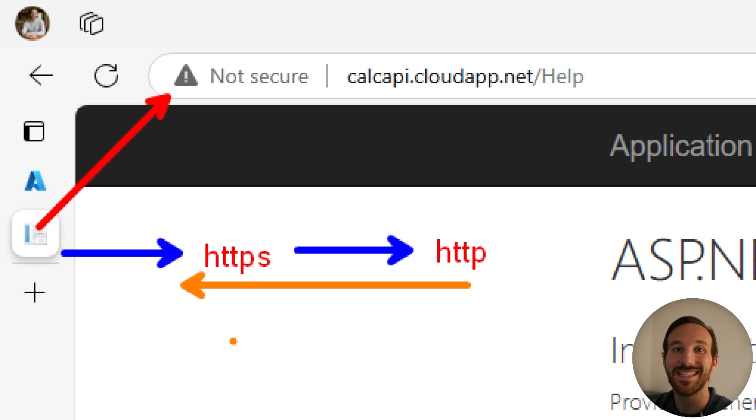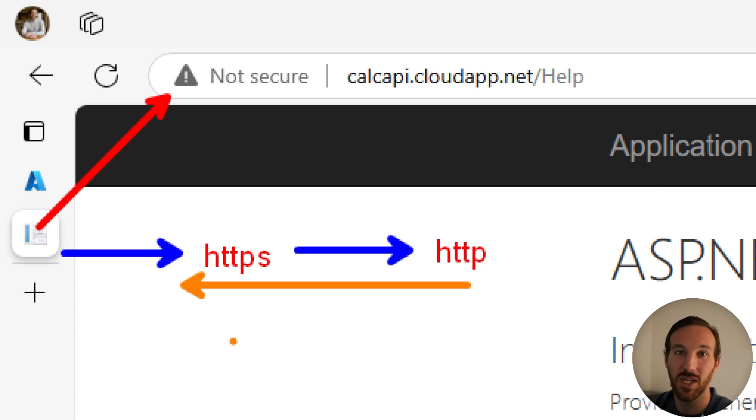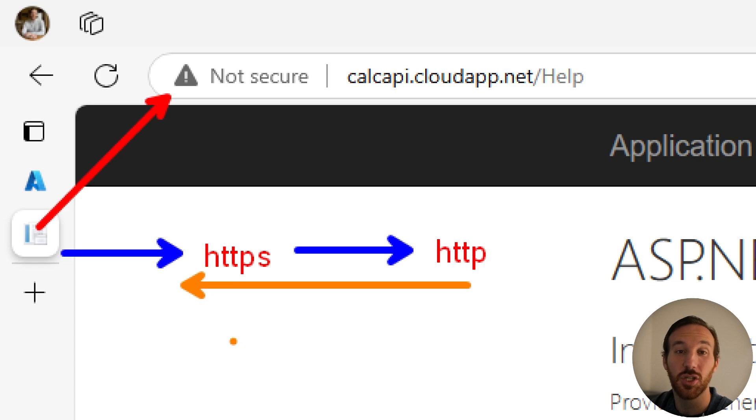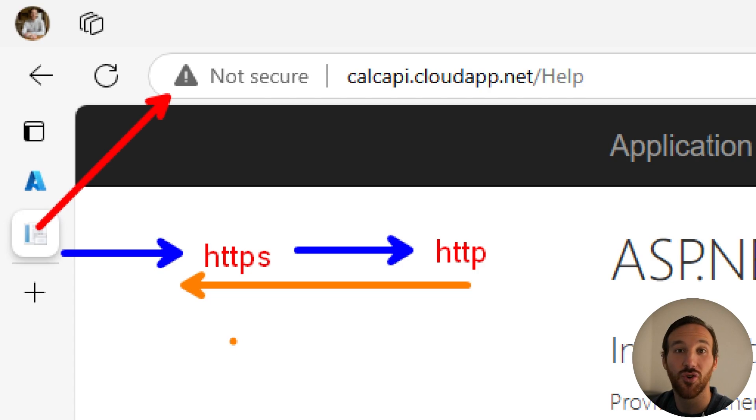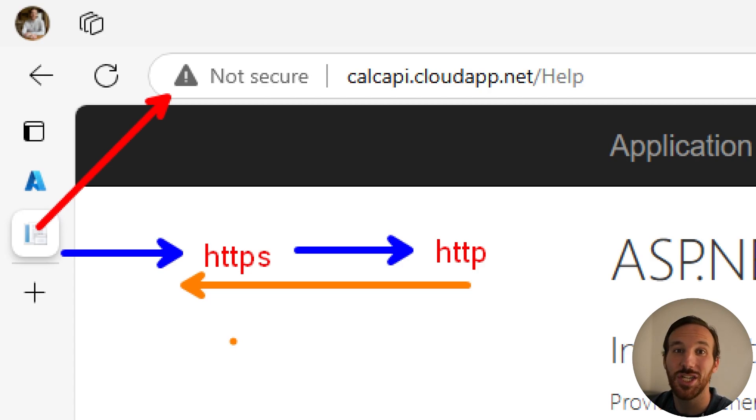This is an example of one of the powerful things that Azure API management can do for us. By having our API management gateway as an intermediary between API consumers and backend services, we could have a backend service that's working great using HTTP and then later upgrade it to HTTPS without API consumers ever knowing.